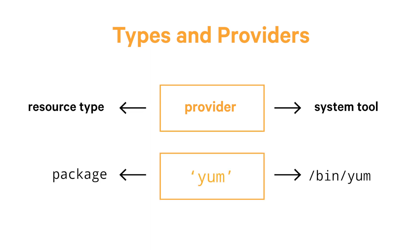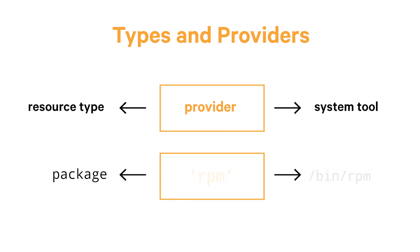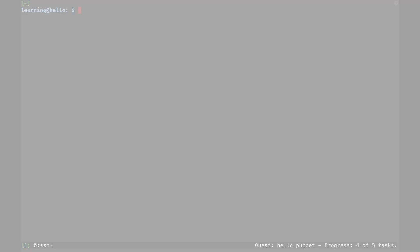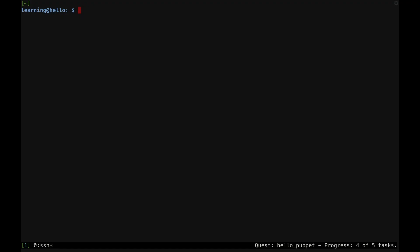A provider is the translation layer that sits between Puppet's resource representation and the native system tools Puppet uses to inspect and modify the underlying system state. Each resource type typically has a variety of providers that can be used to manage the resource on different operating systems and through different system tools. These providers can seem invisible when everything is working correctly, but it's important to understand how they interact with the underlying system tools. The quickest way to see what a provider is doing in the background is to give it an input that causes an error message to be shown.